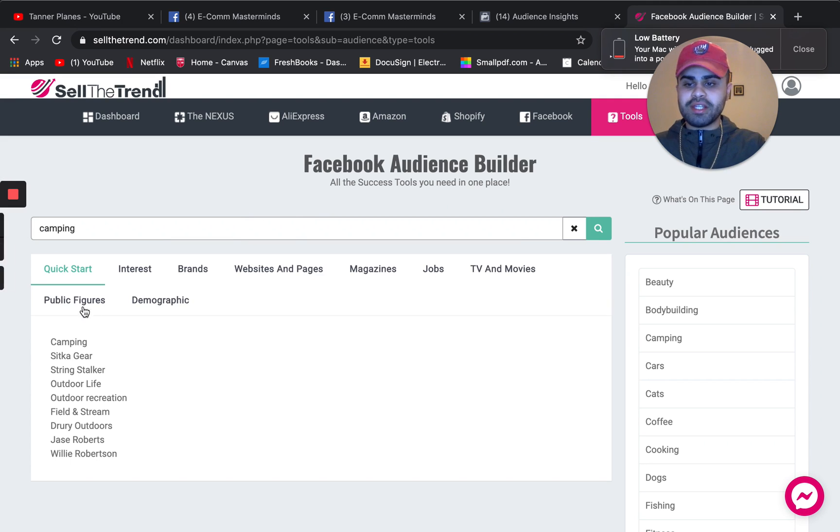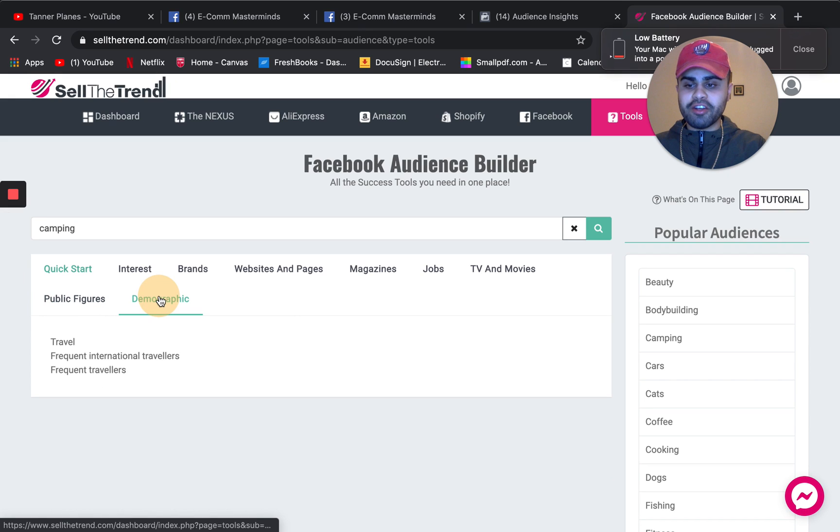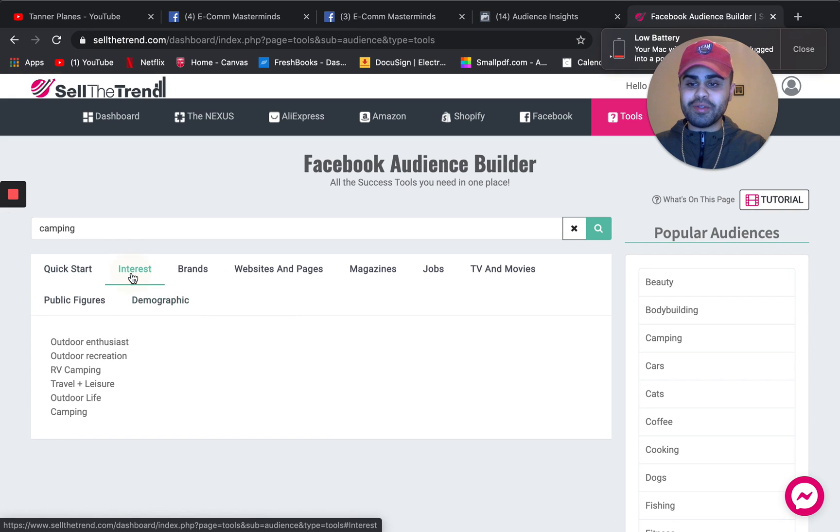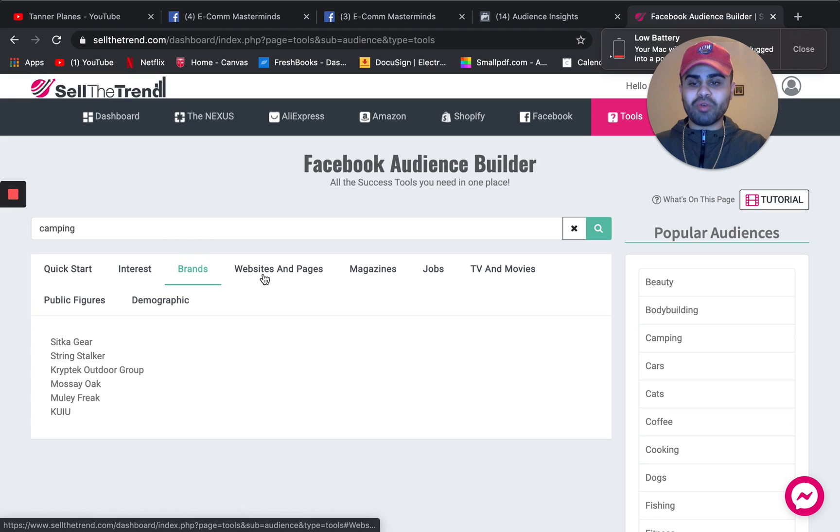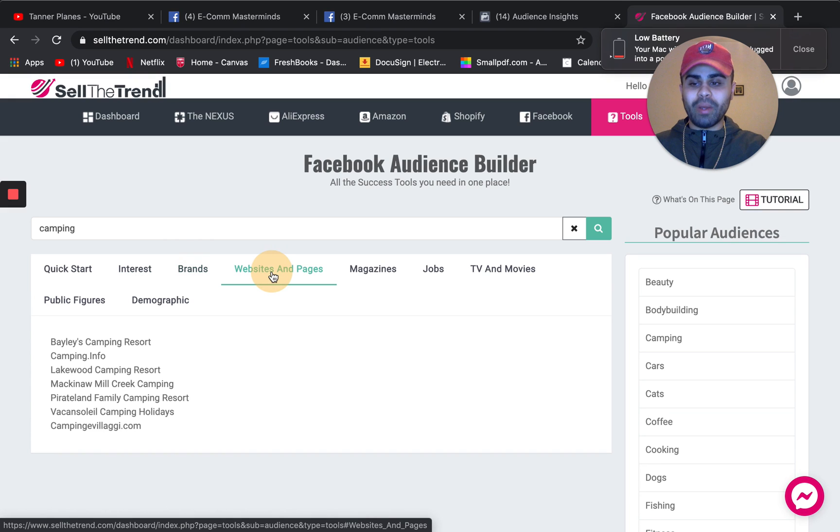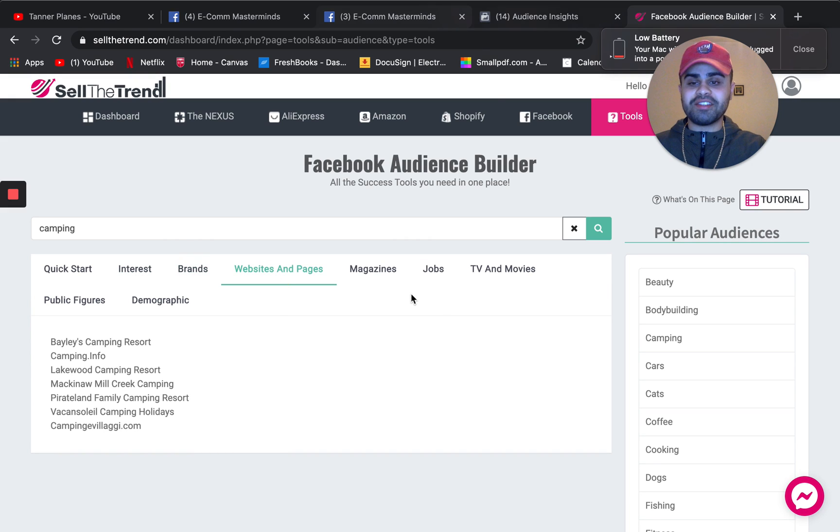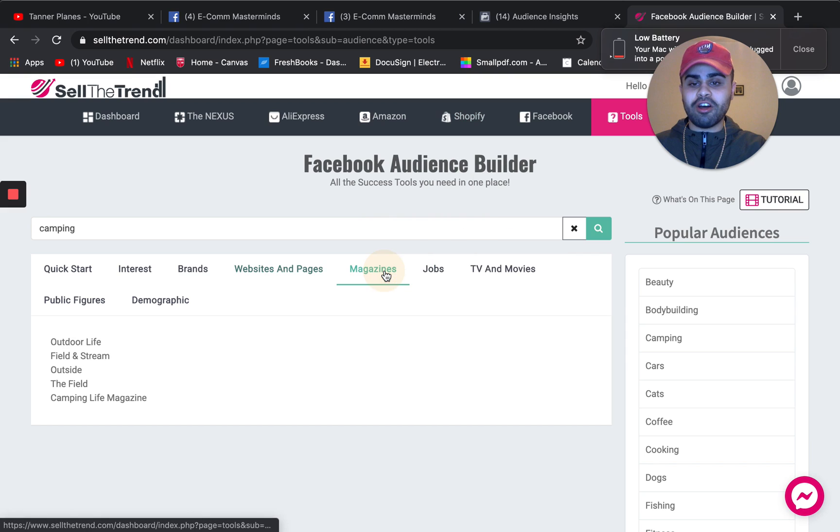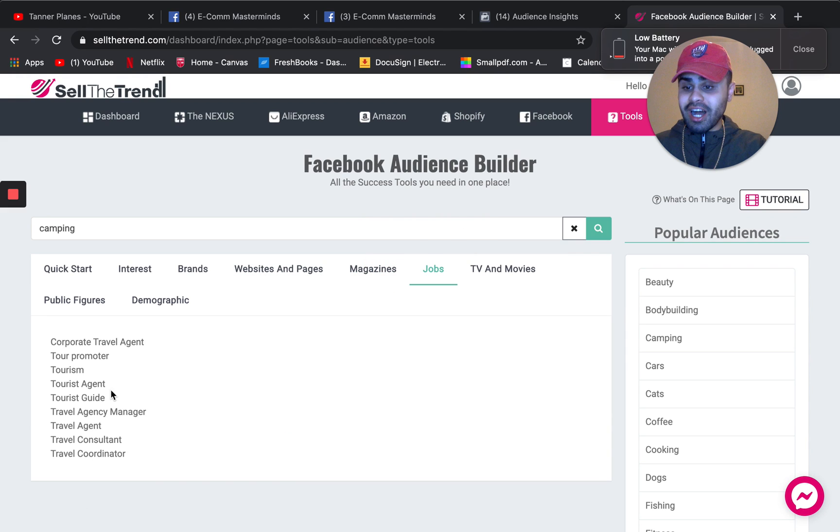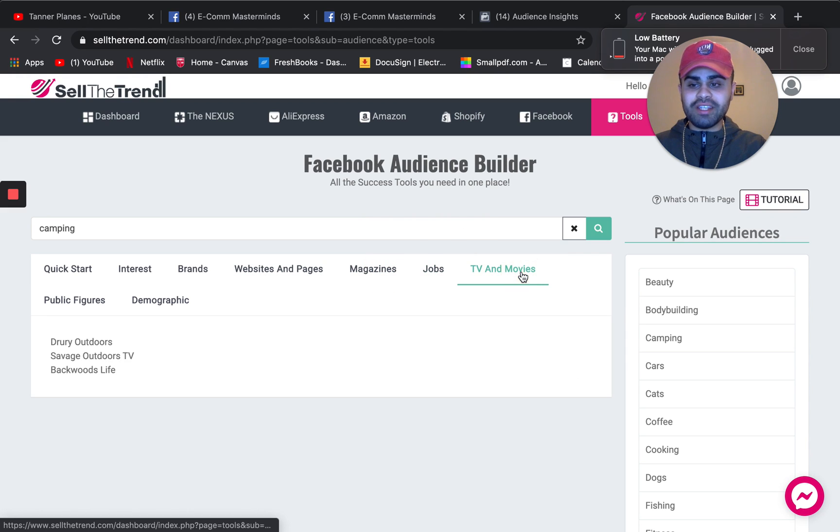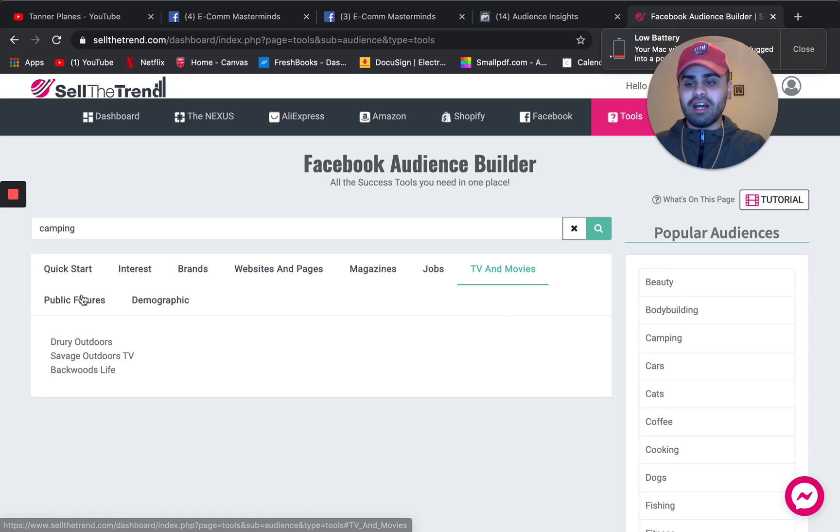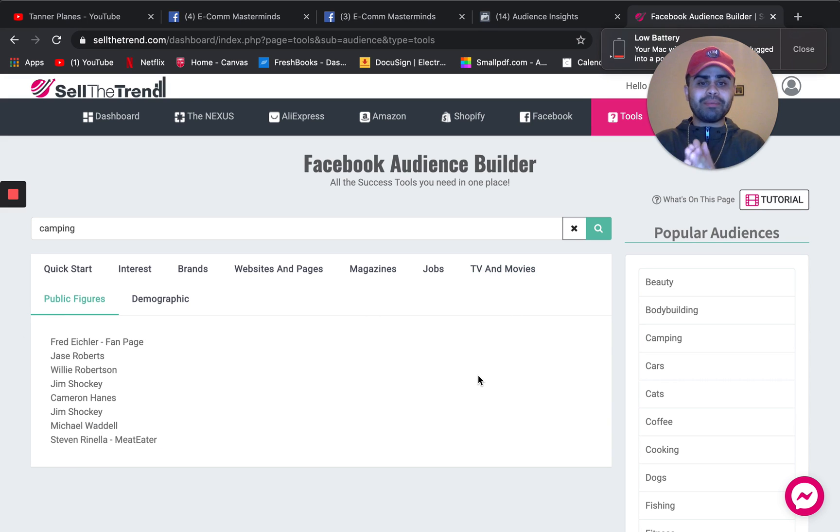You'll see that there's a bunch of public figures. There's demographic interest. You can use different interest brands, website and pages. Some of these are overlapping from the audience insight section that we saw. Magazine jobs, TV and movies, figure.